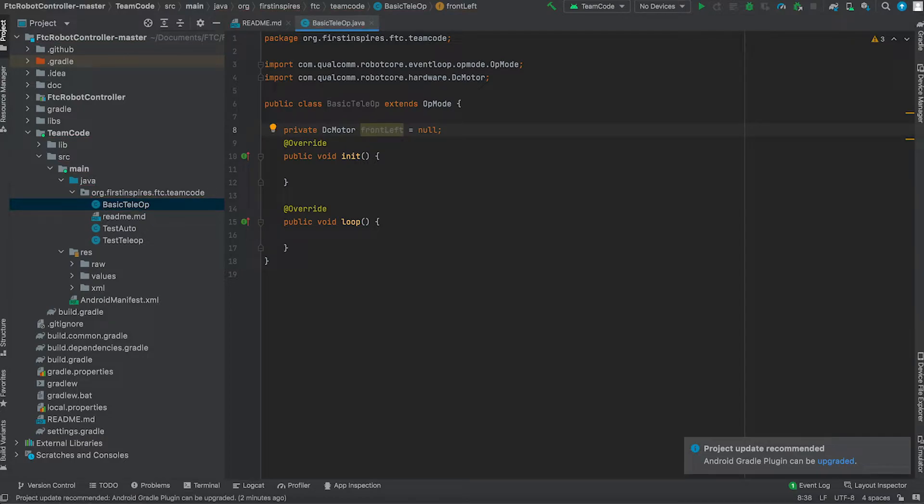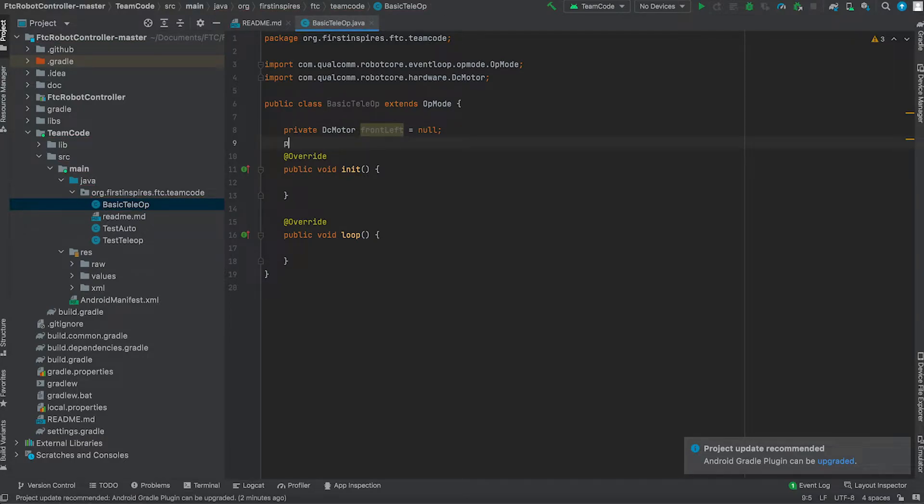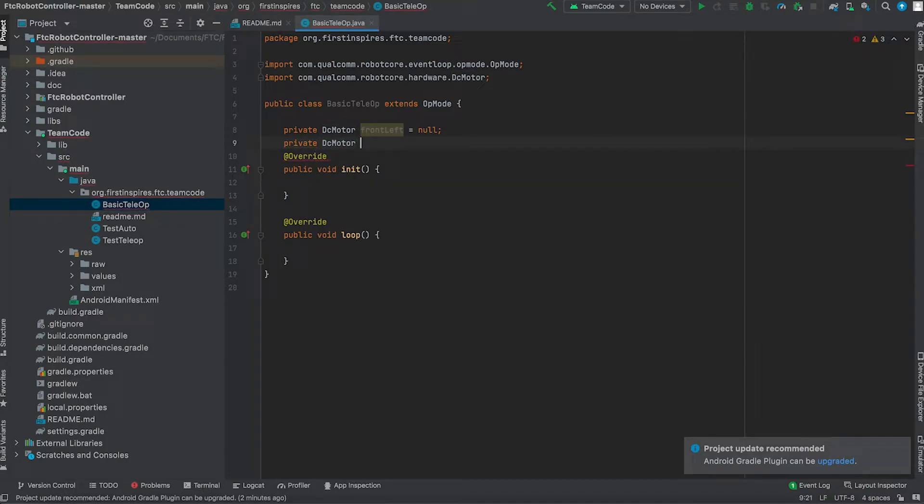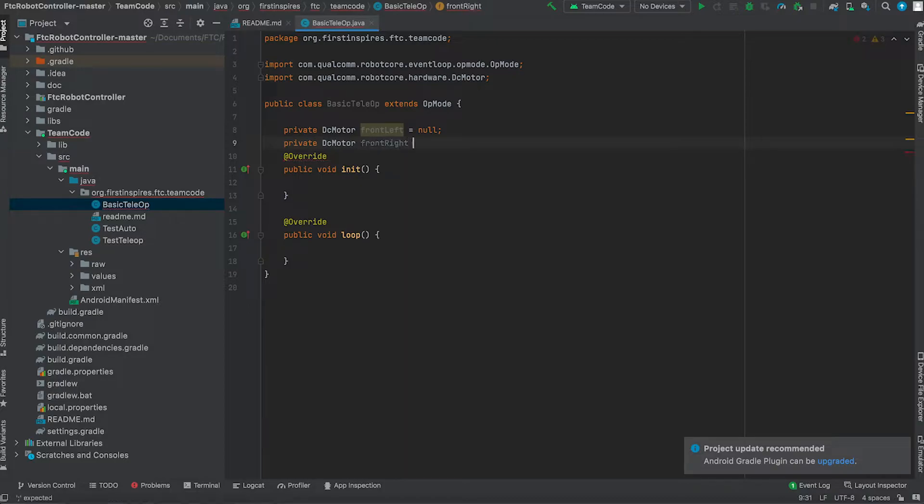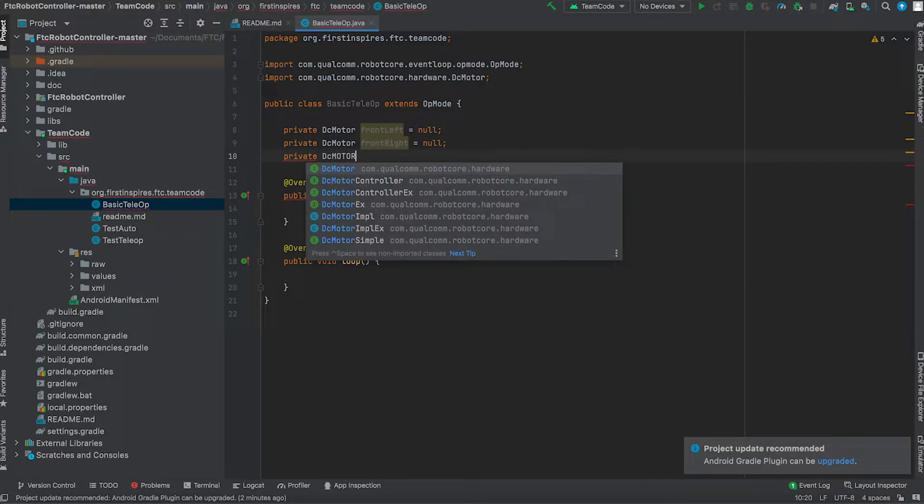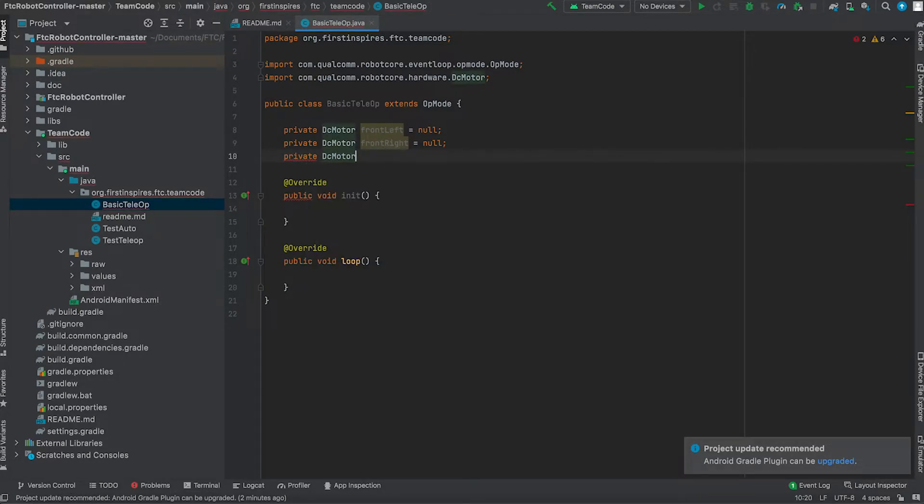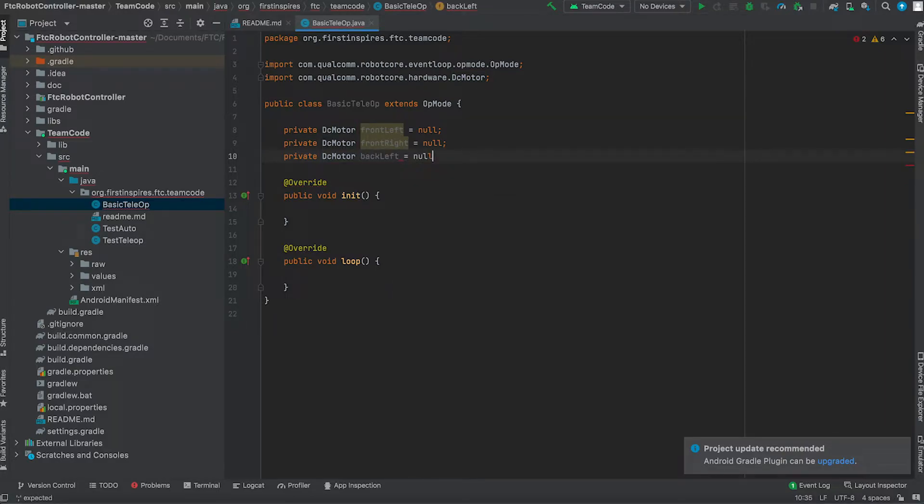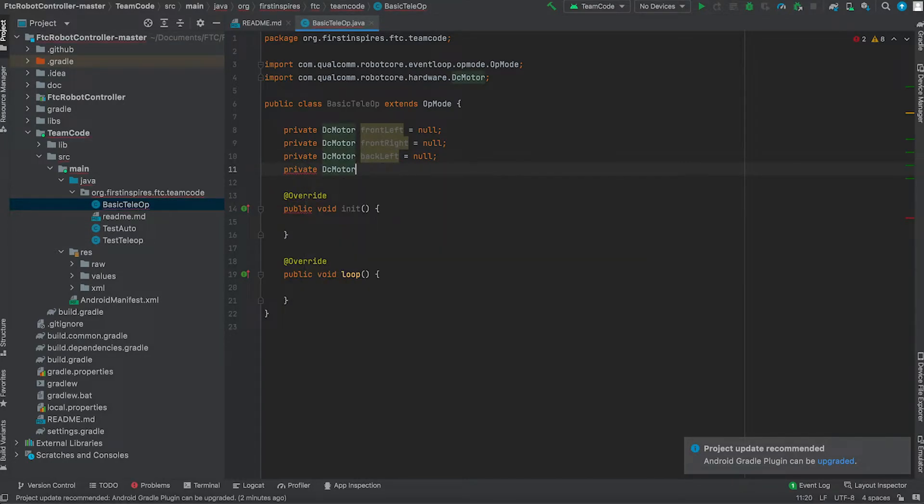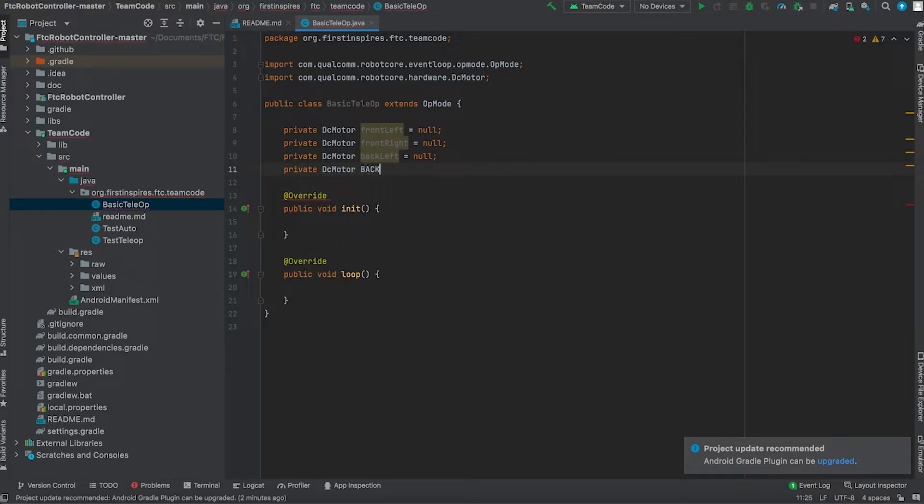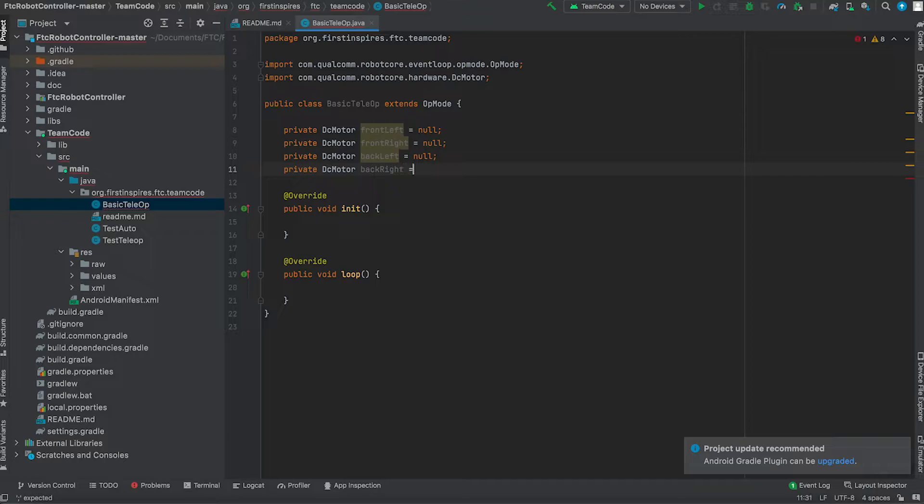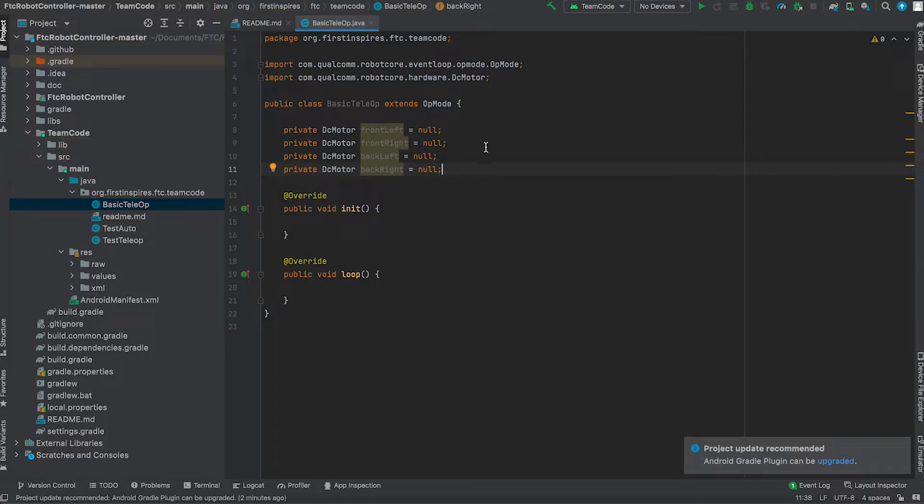So private DC motor front left equals null. Null is its value and at the beginning it will be set to nothing. And do this for the other three motors. So we have now configured or not really configured but we have now set our motors.